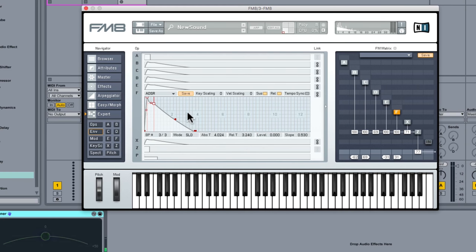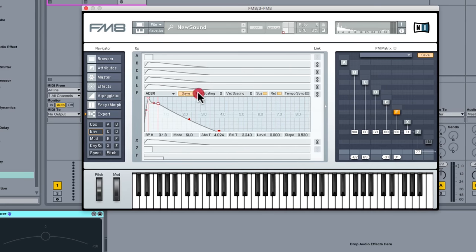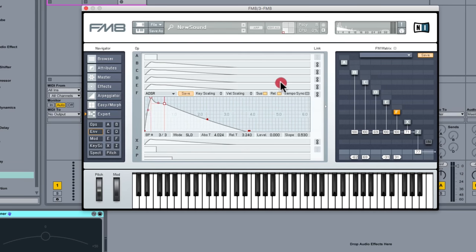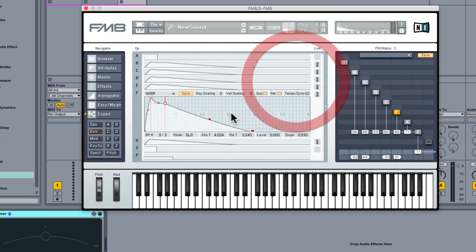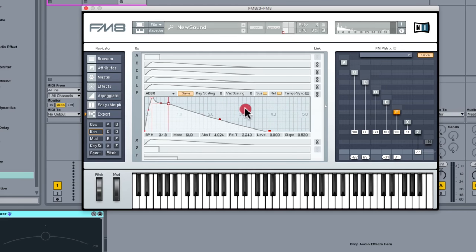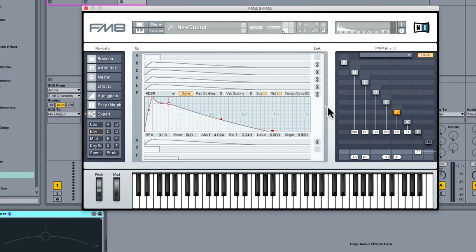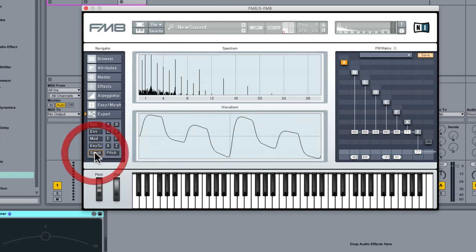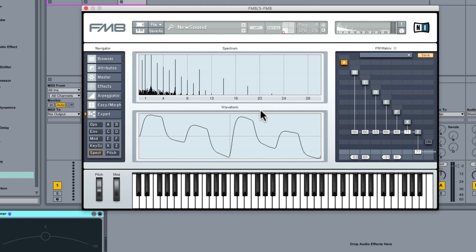Okay, so I'm sort of happy with that. So that's the volume, the amplitude envelope of each of the operators set. If we just have a look at the spectral analyzer and the waveform, you can see it's quite interesting.